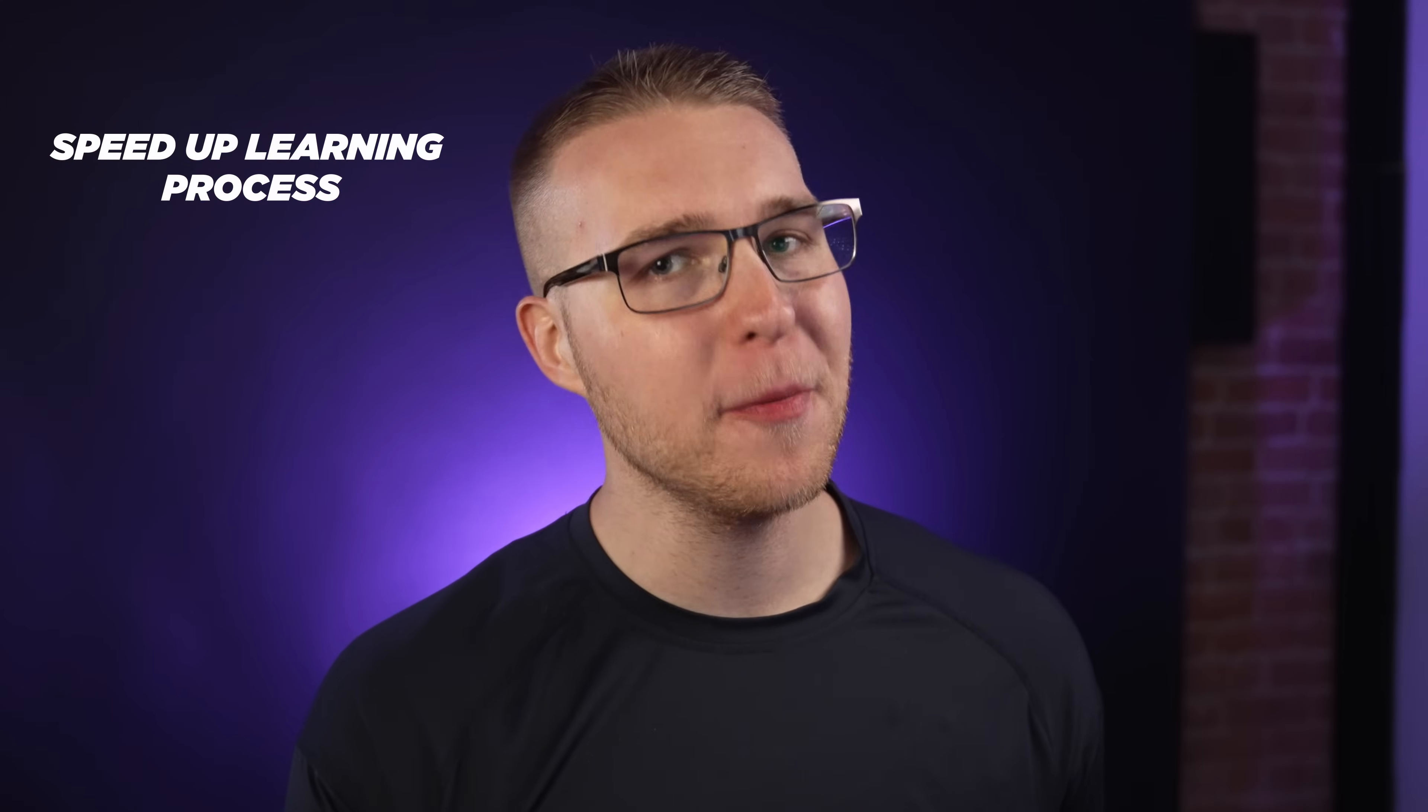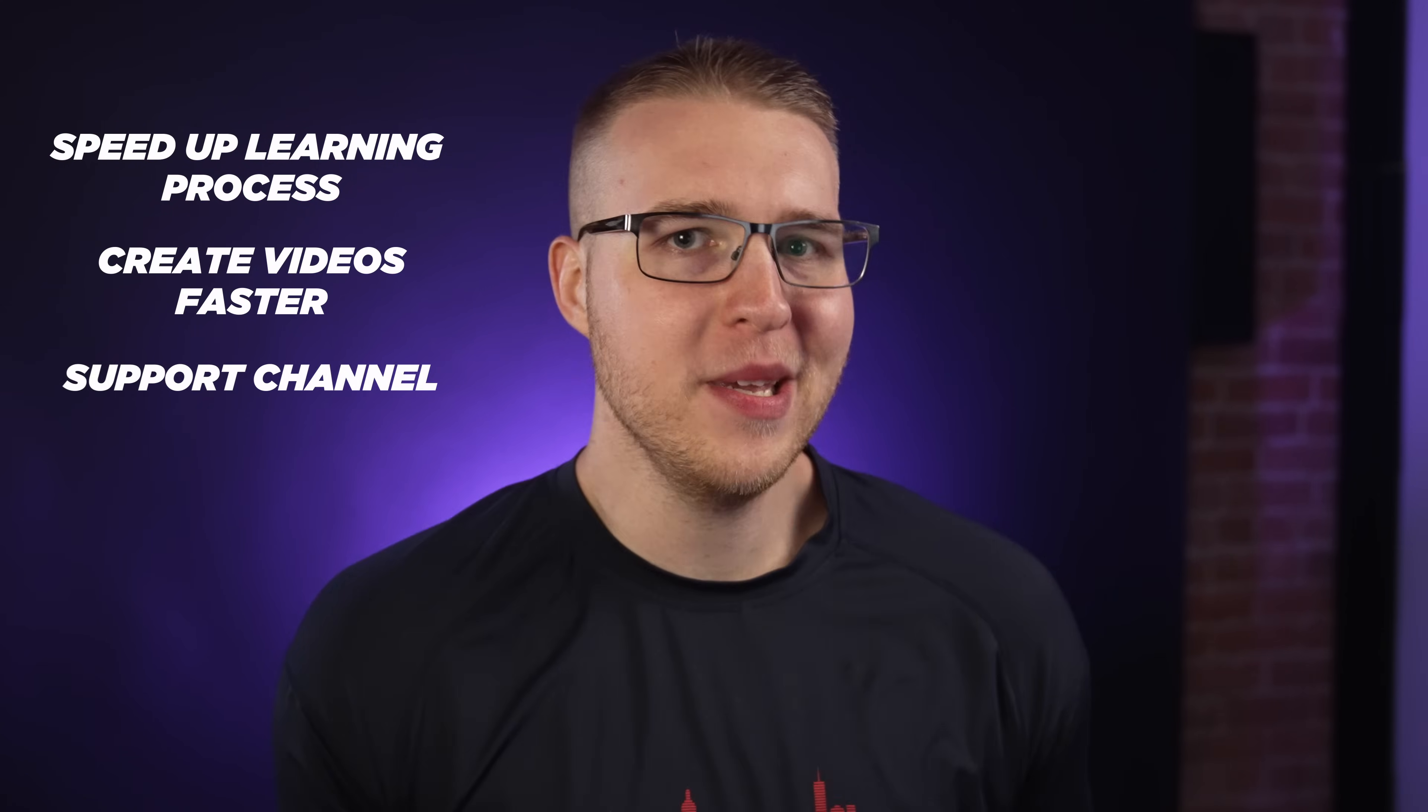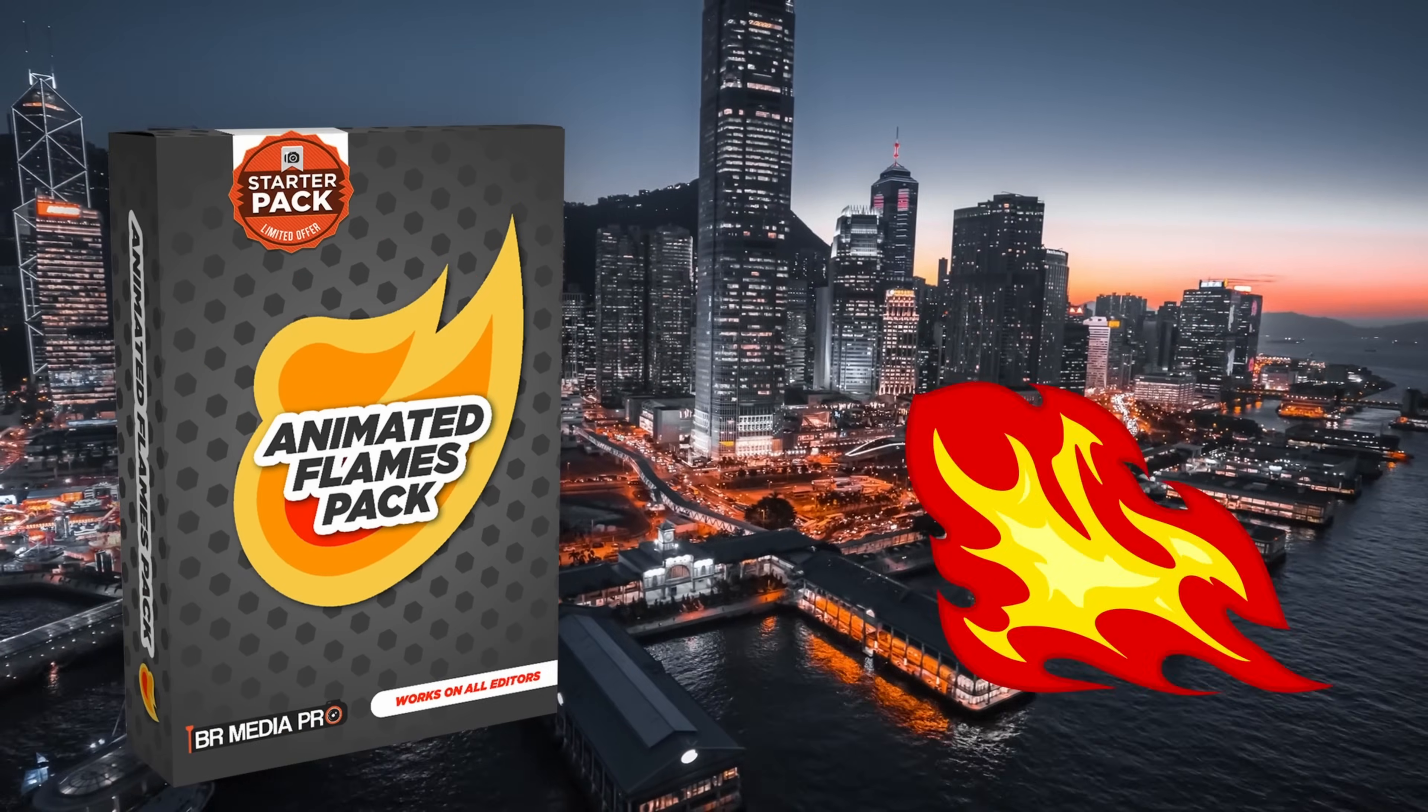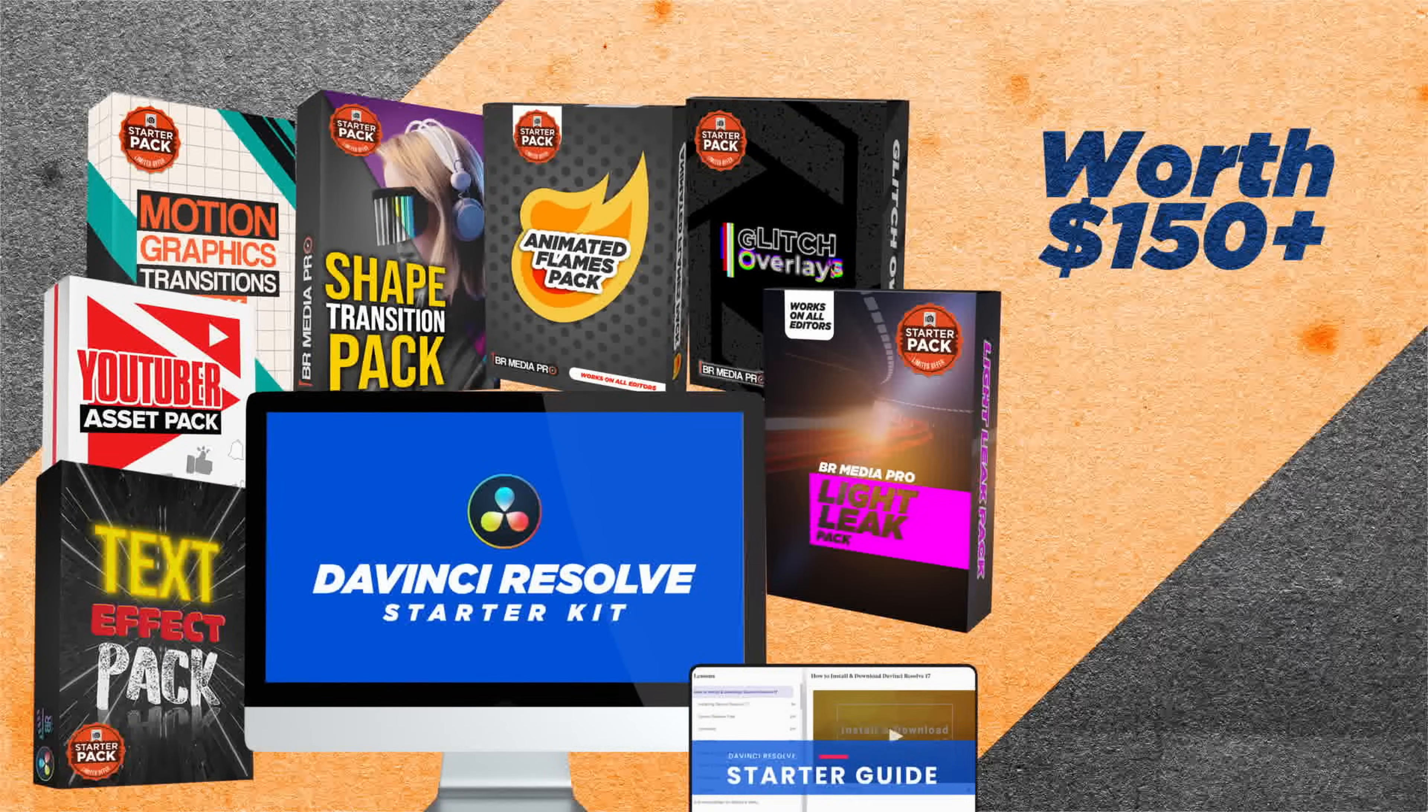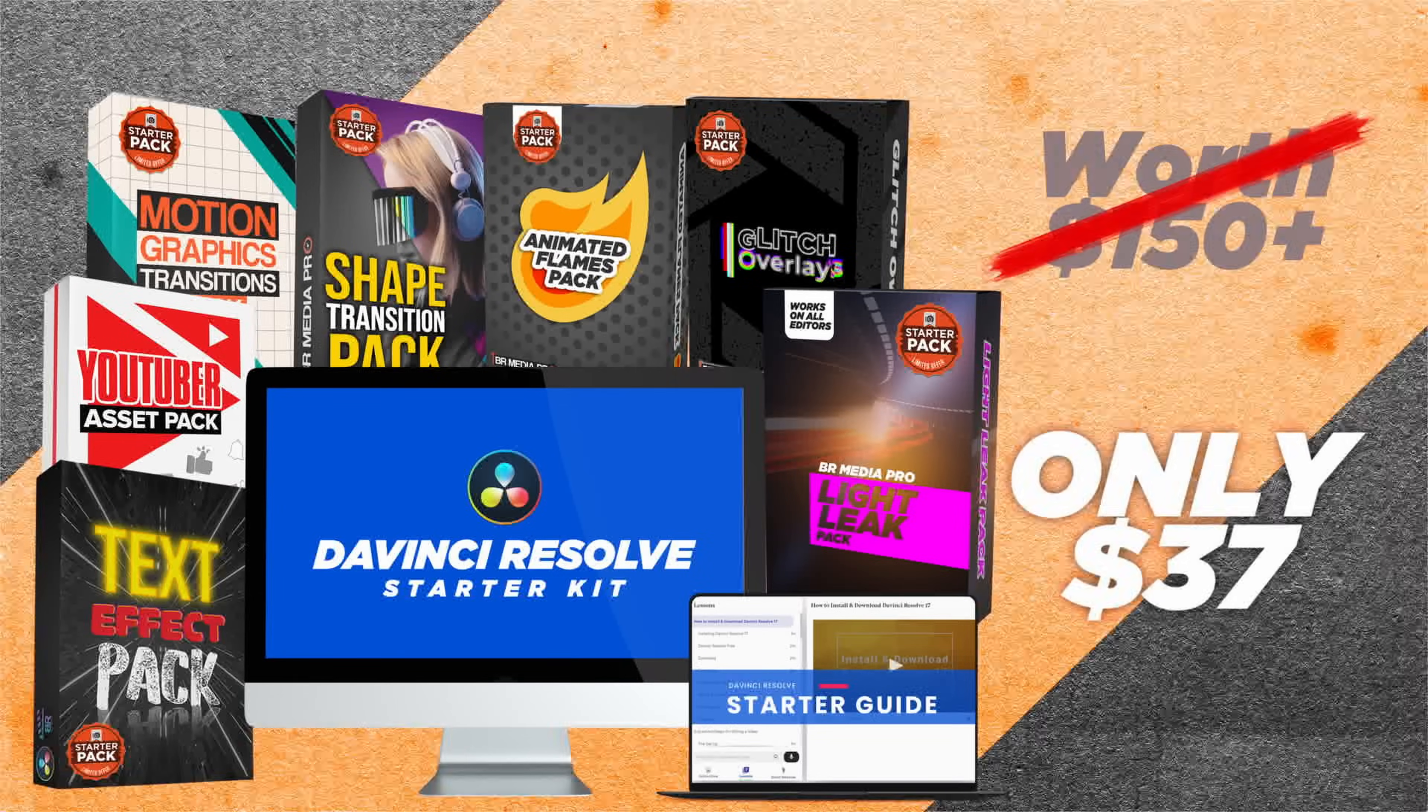Now, if you're looking to speed up your DaVinci Resolve learning process, create videos faster, or you just want to support me and this channel and what we're doing, check out our DaVinci Resolve starter kit. Now we have some of the most popular packs in there, along with our training guide that will help jumpstart your process. Normally this will go for like 150 bucks, but today it's going to be 37 bucks. So check that out in the description. And also we're putting out some pretty cool updates soon. So be on the lookout for that.